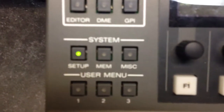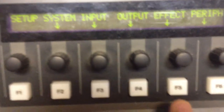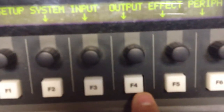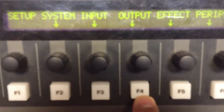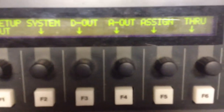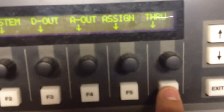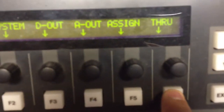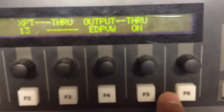Now we've set our cross point for button 13 to the source preview, and we're all set with that step. So now we're going to come back to System, press that, and we'll come back to this menu. What we want to do is set an out point — that's going to be F4 here. Press F4. We want to assign a through point, so we press F6, and we get this.